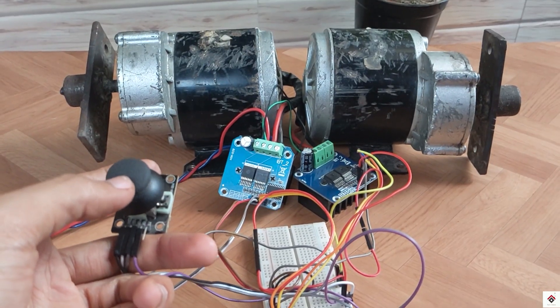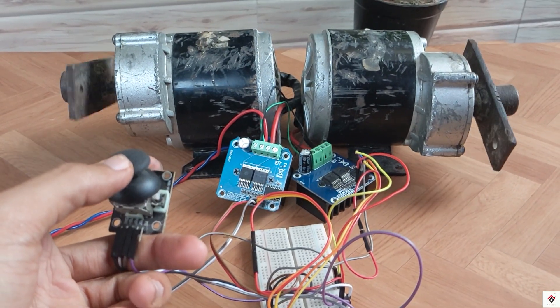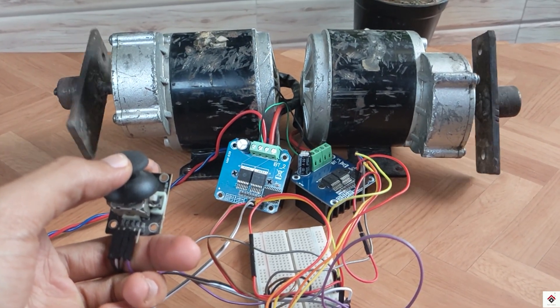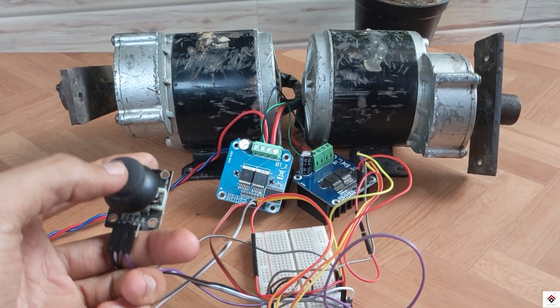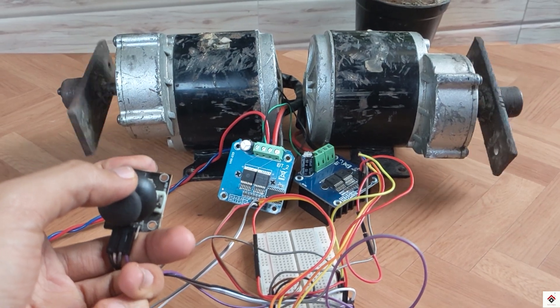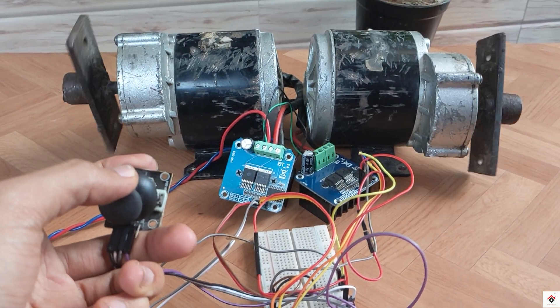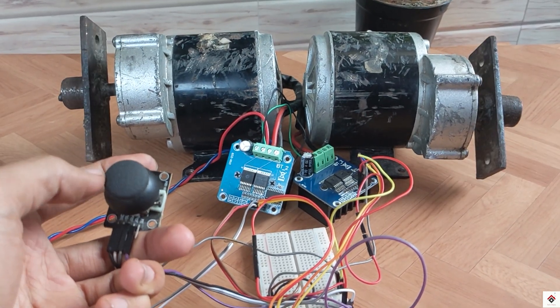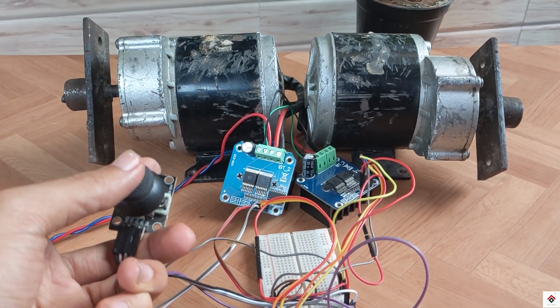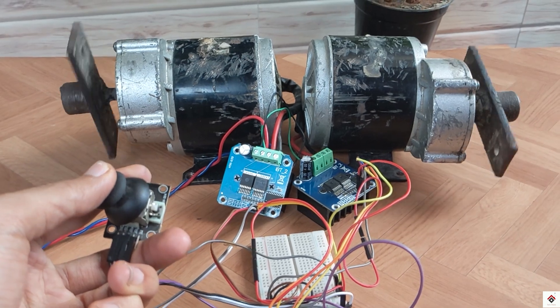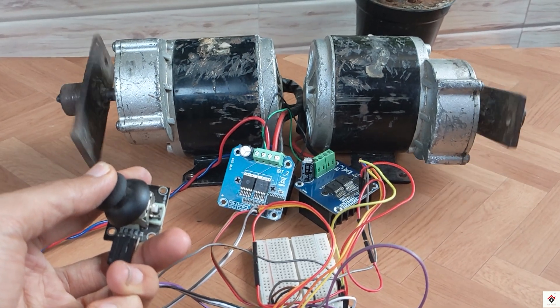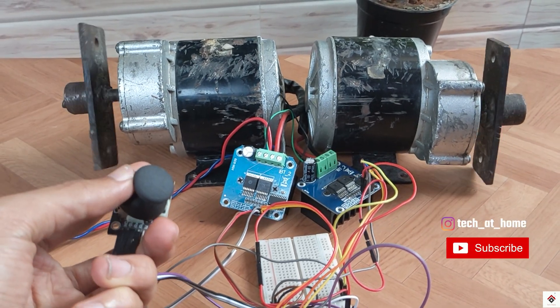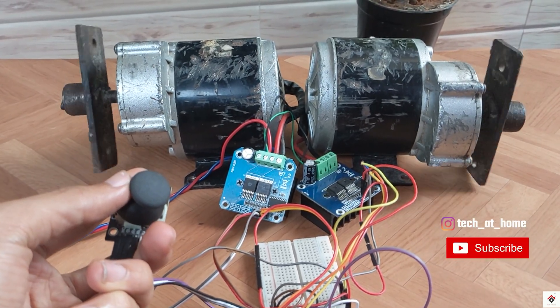So this is all about the joystick-controlled wheelchair. For code and circuit, visit the link given in the description box. For more such interesting projects, stay tuned and subscribe to our channel.